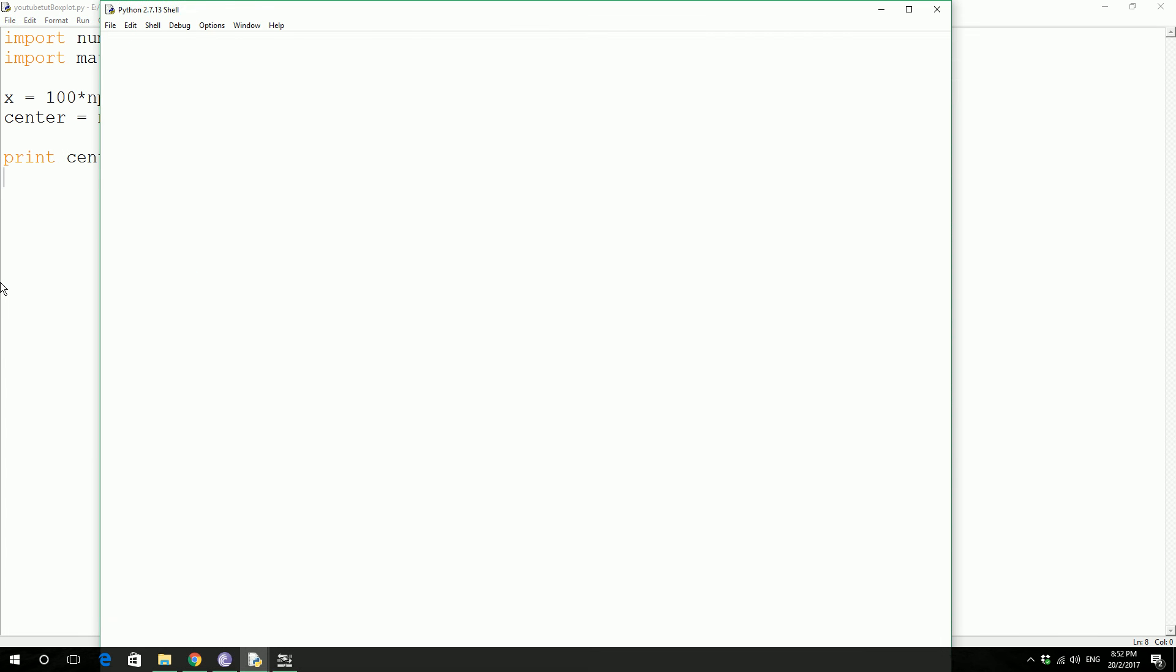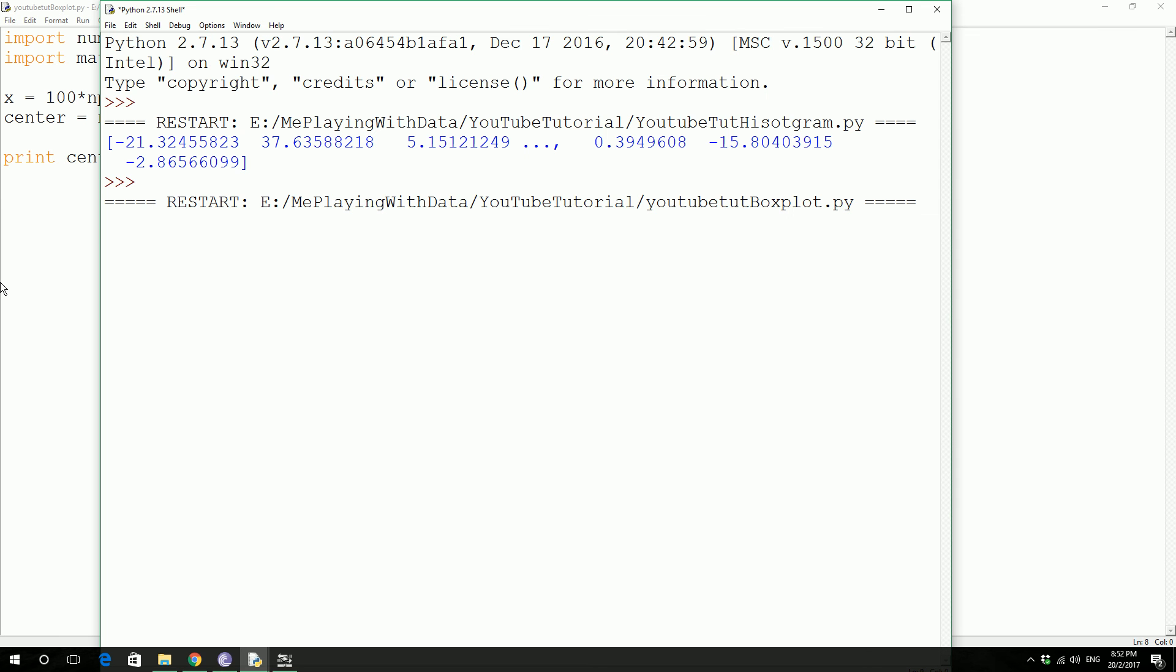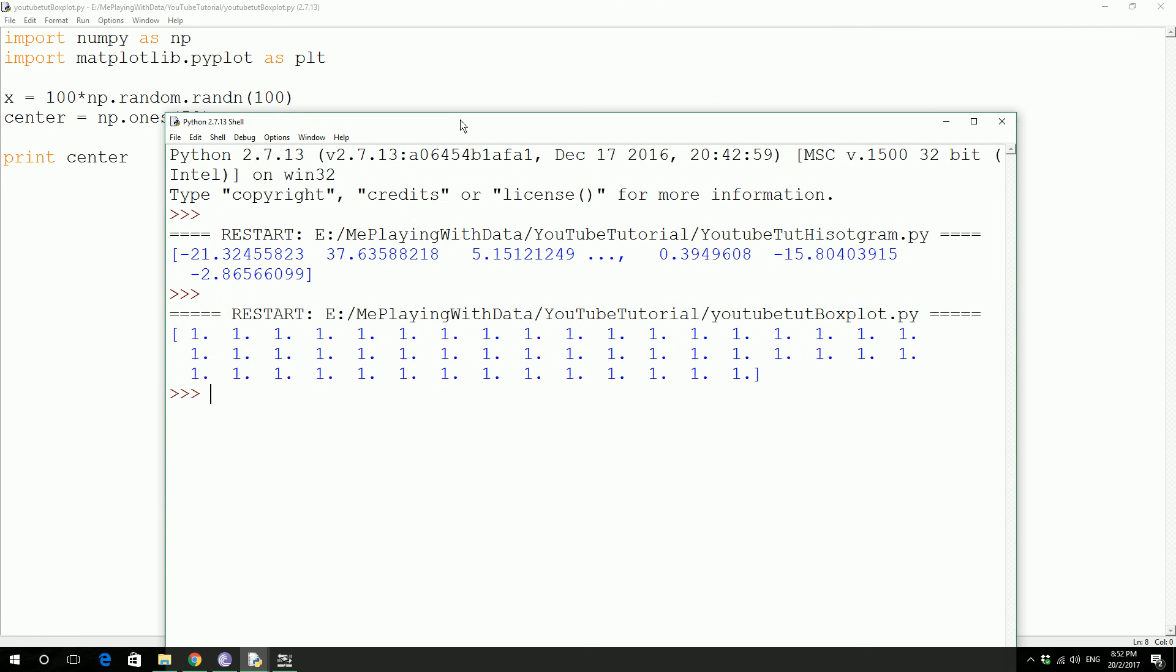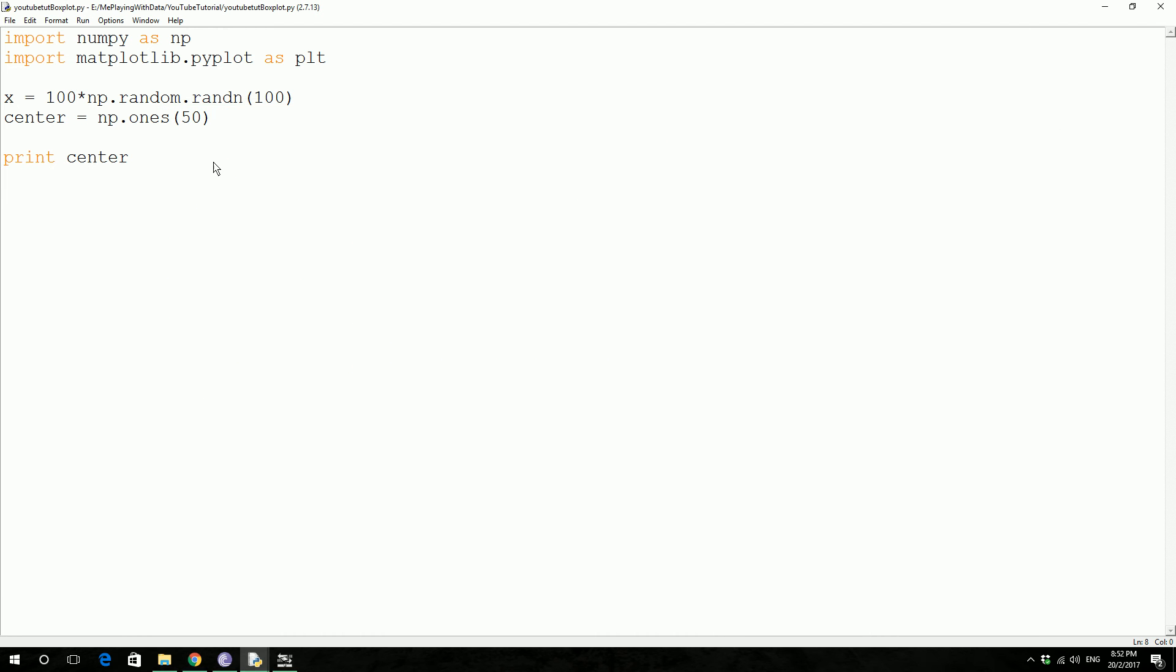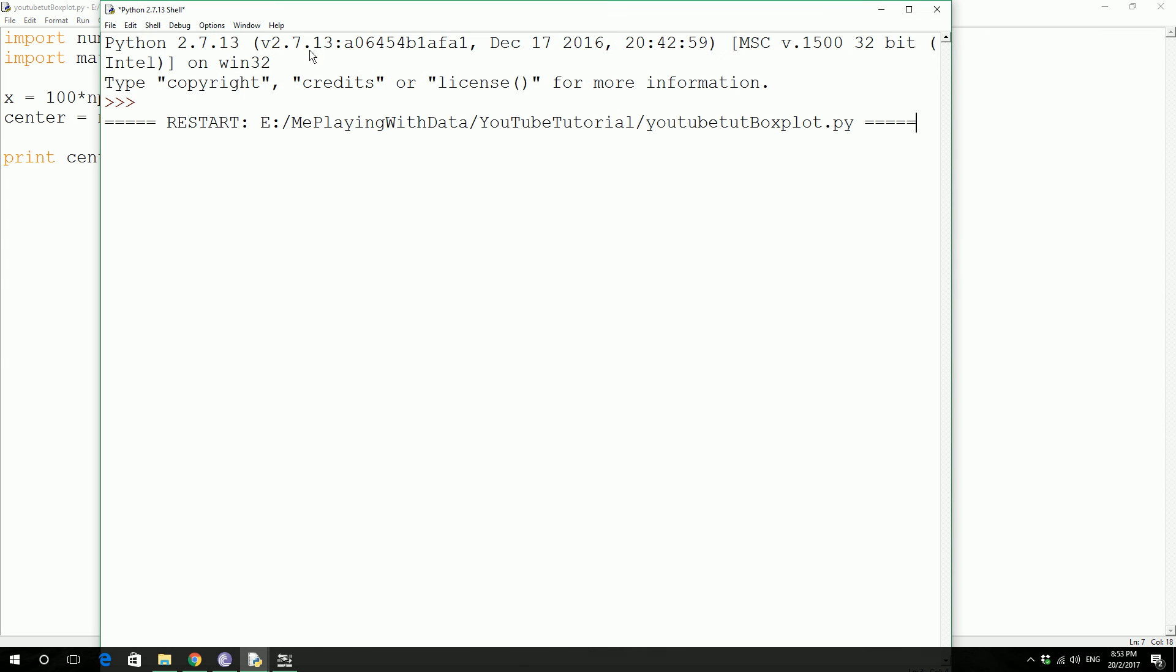This is what it's done. It's created 50 ones. So if you get the size, then it should be 50. I don't want to count, I'll just get the size of this one. How do you get the size? Just .shape.